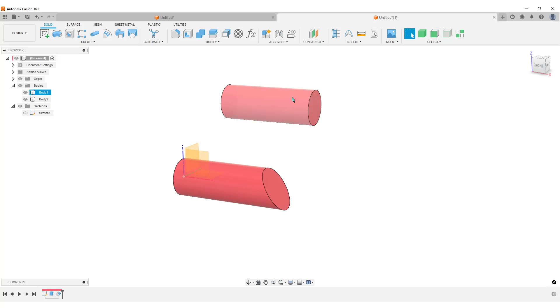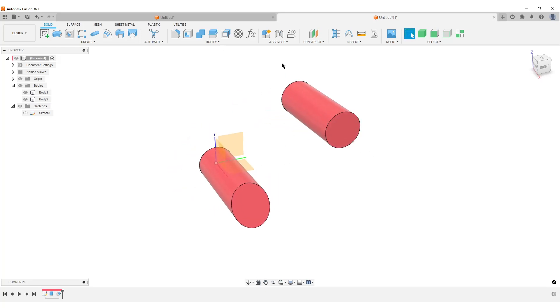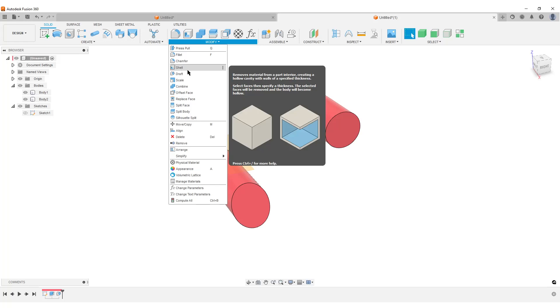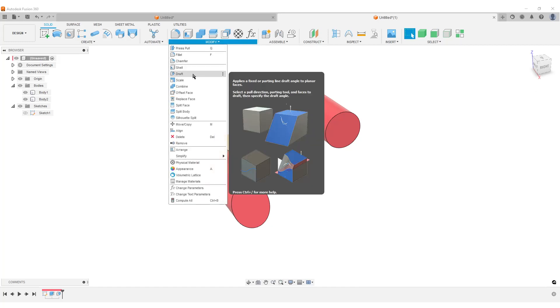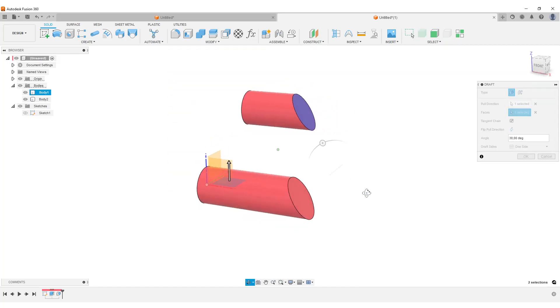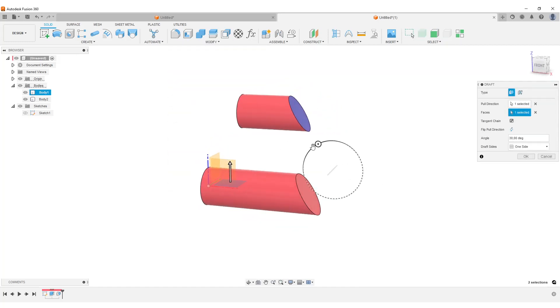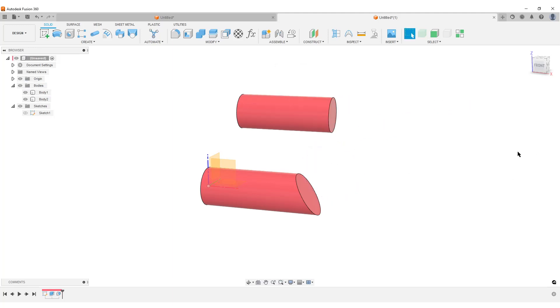And this is also needed if a cylinder is slightly off center from the origin point. If we try to do, let me show you that. Draft, select this plane, select this face. You can see it is not behaving the way we want it to.